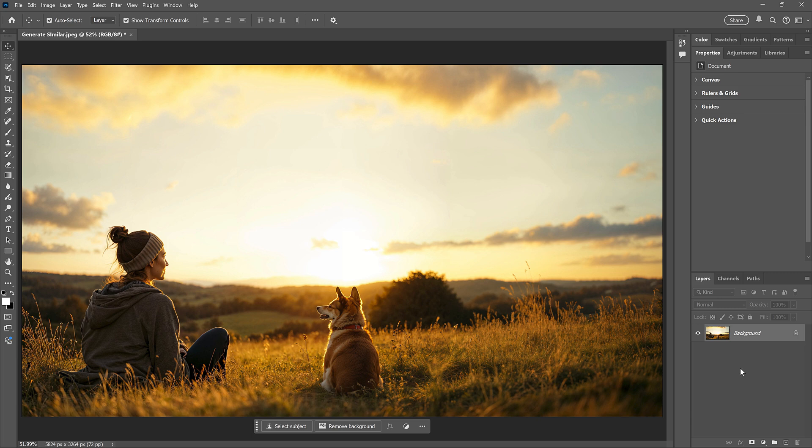But now with Generate Similar, if one of those results was close to what you were looking for, you can create more results that are similar to it. Let's see how it works.